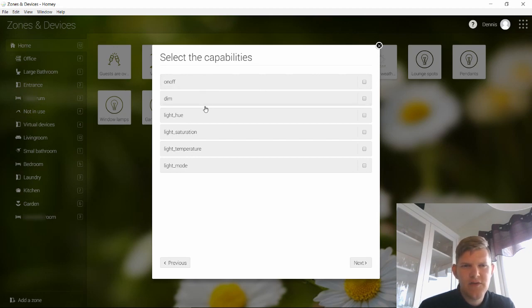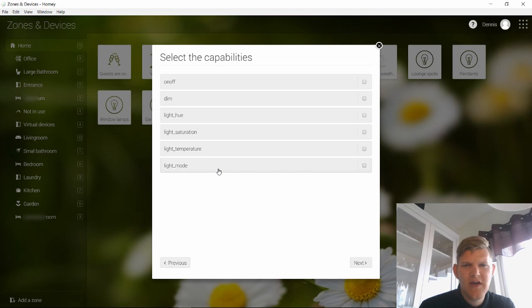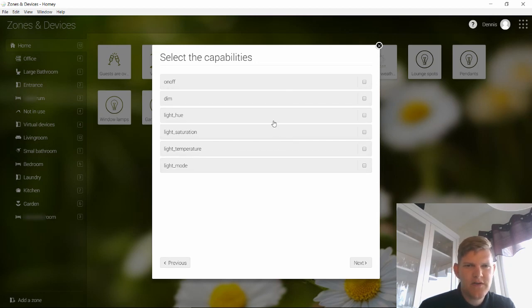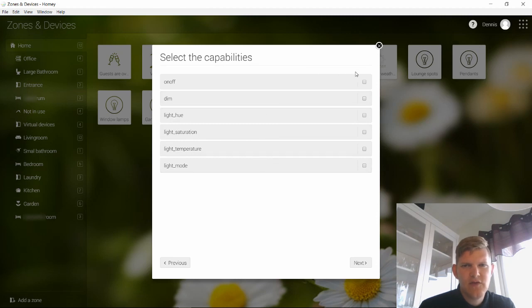...hue, saturation, temperature, and mode. And some of my lamps don't support dim and these other ones, so then I only use on and off, for example. If I had to pick dim, there would be fewer lamps able to be included in the group.